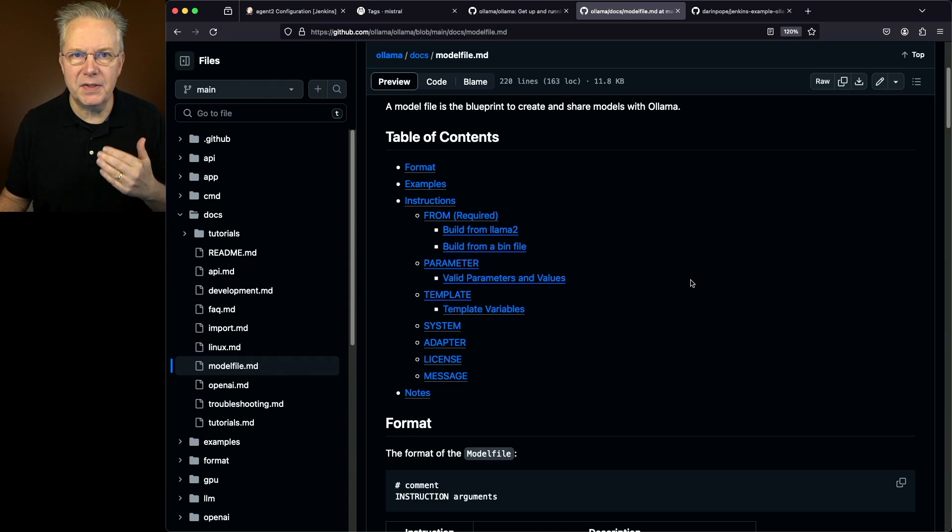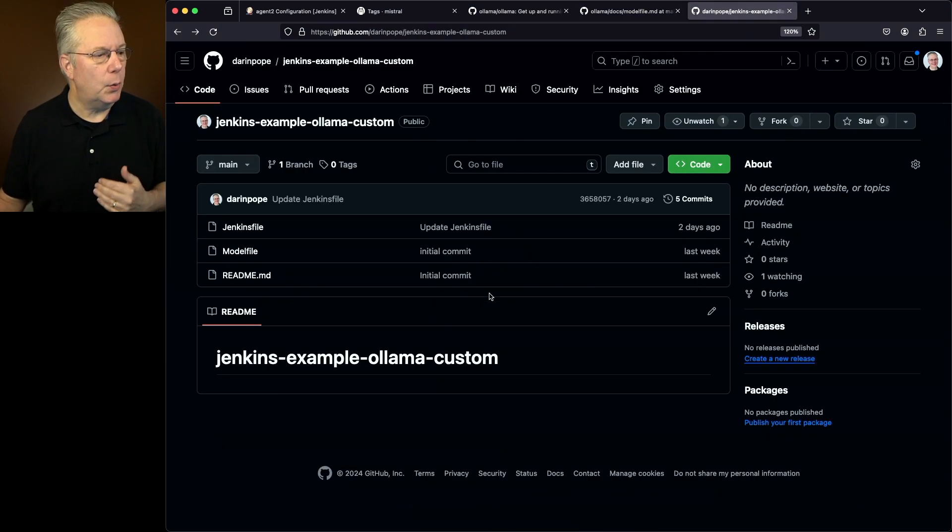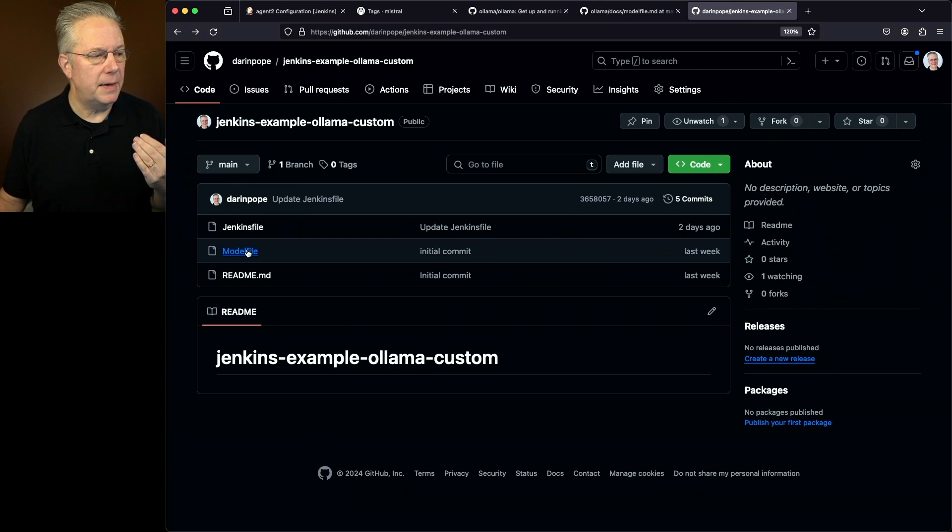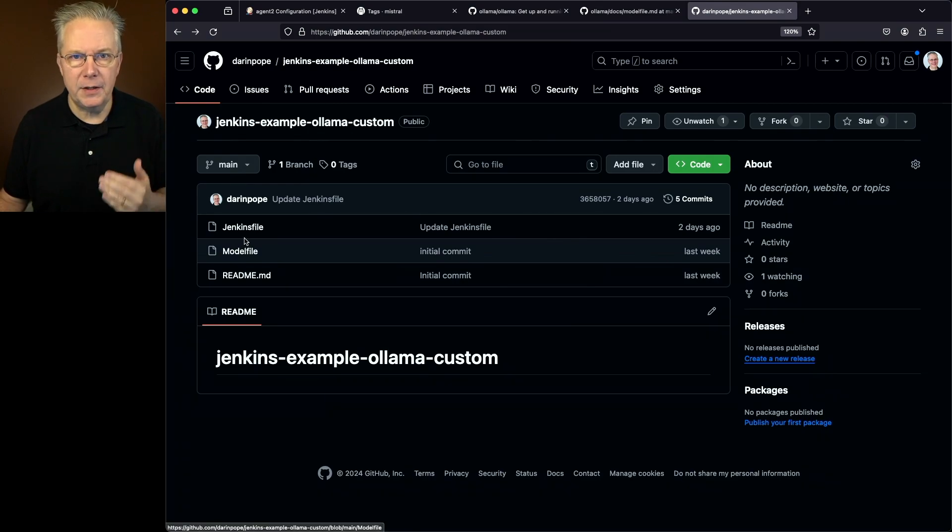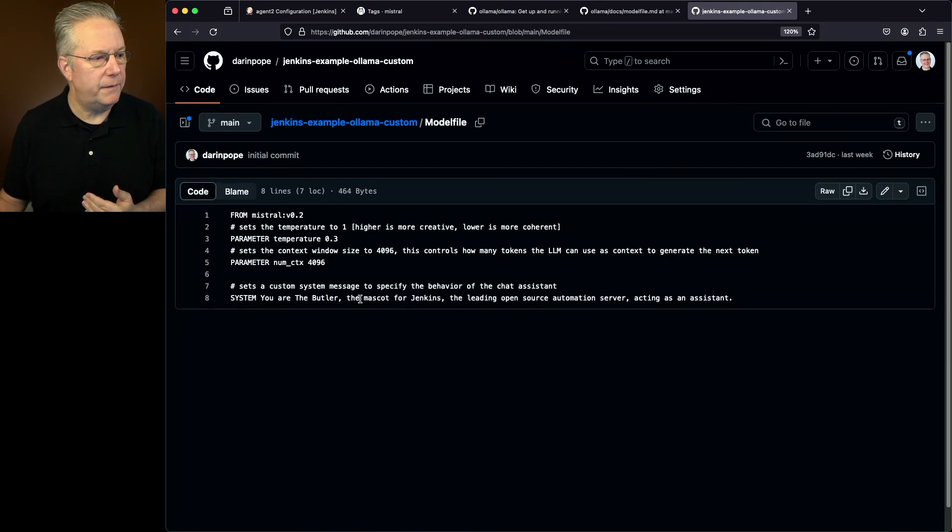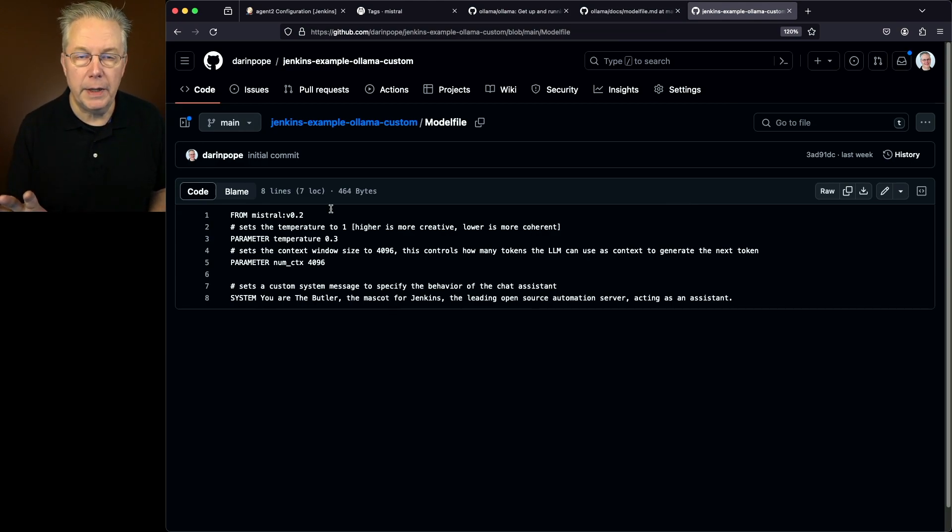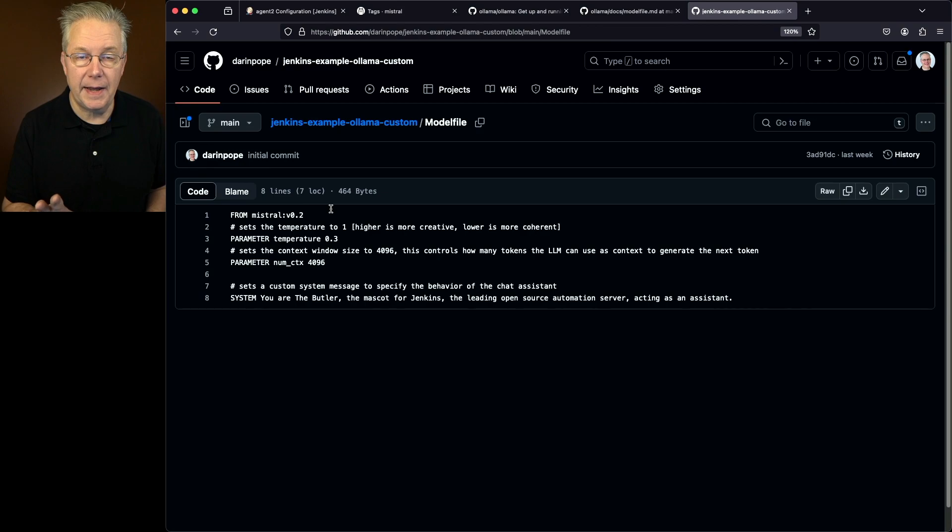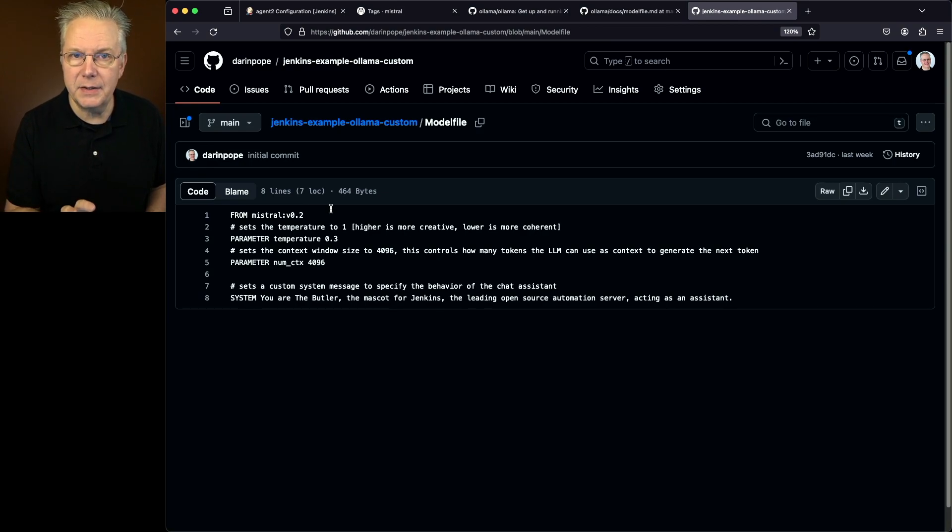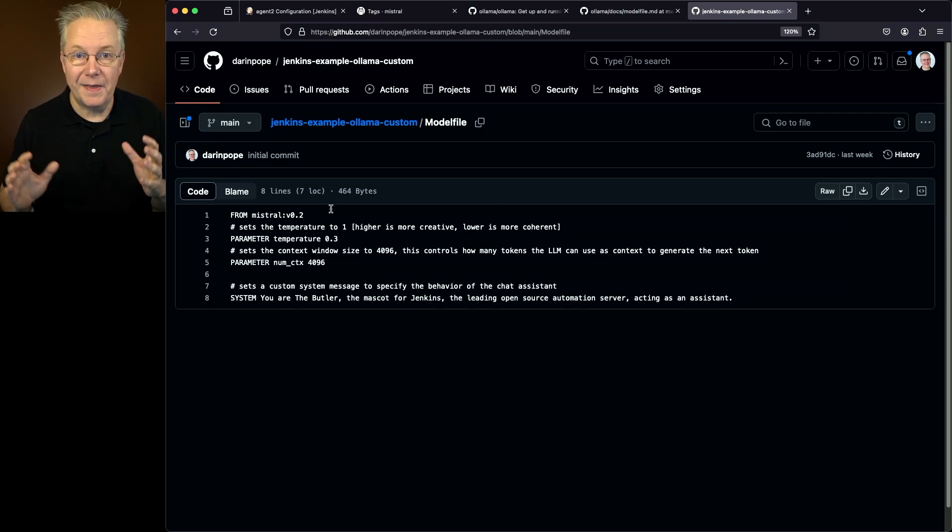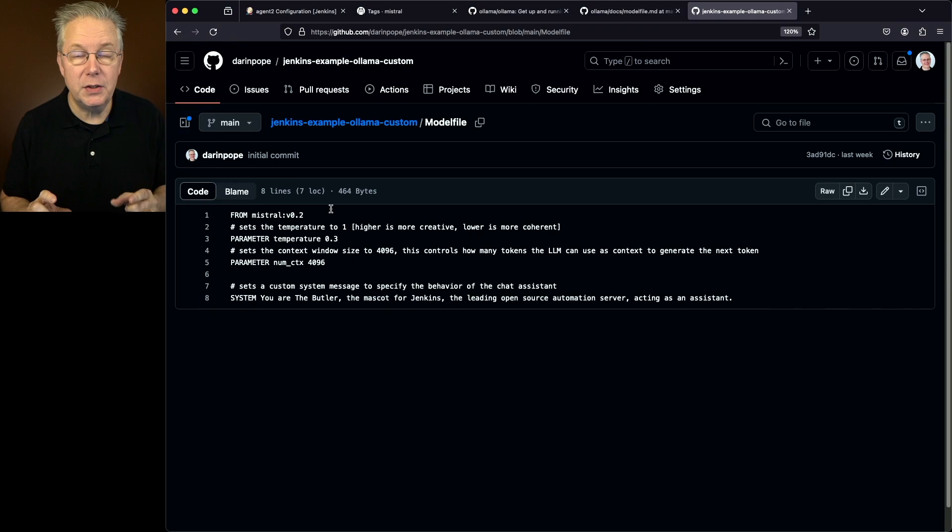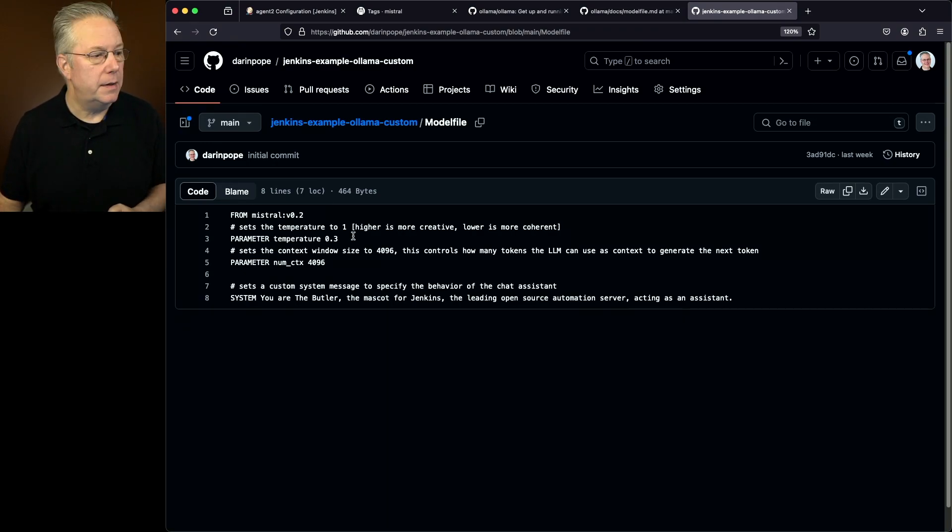So let's go take a look at the sample repository. The link for that repository is down in the description. So what I have is a model file and a Jenkins file. In my model file, what I've set up is the first line is from Mistral. And notice I'm also specifying the tag. I'm not doing Mistral colon latest. I'm doing Mistral colon V0.2, which at this point, at the time of recording, V0.2 is exactly the same as latest.